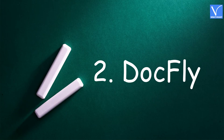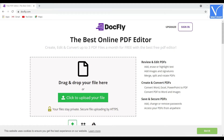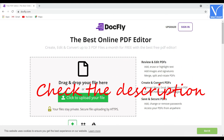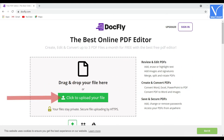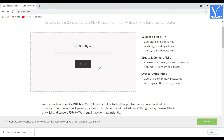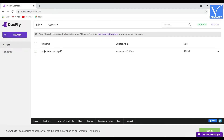Method 2: Using DocFly. Visit the DocFly official site — check the description for the link. Select the Click to Upload your file option to upload the file, or drag and drop the PDF file you want. Once the file is uploaded, it will appear on the screen. Select the uploaded file.